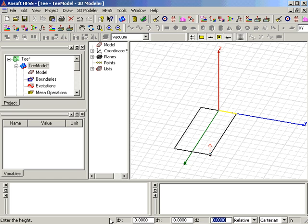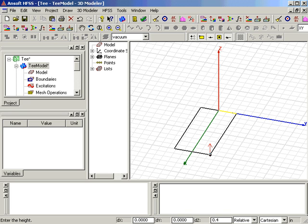We're now in Zed entry mode, and we enter 0.4 for the height of the box. When we press Enter, the box is created.